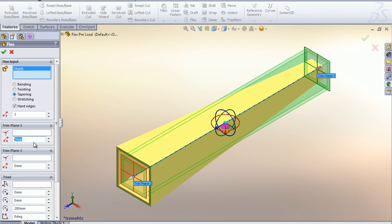We can move the trim planes from their original position by entering a measurement in our plane distance.